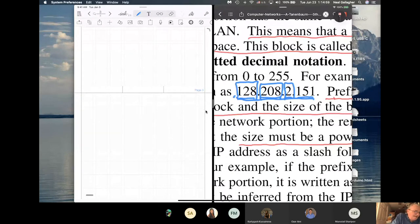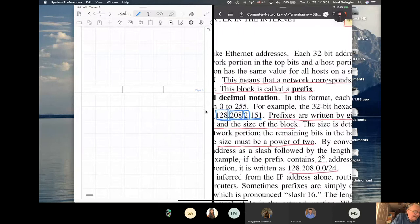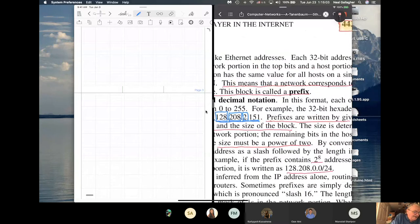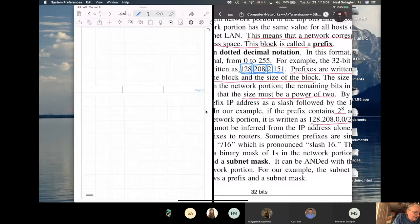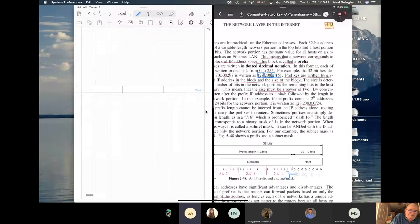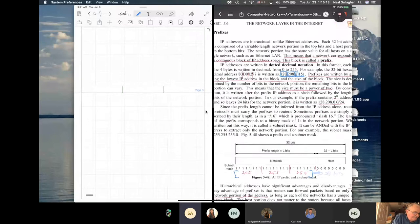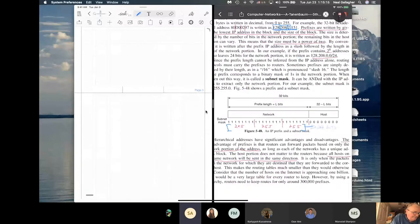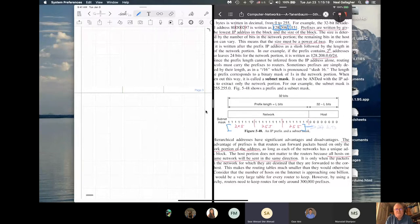There aren't enough IPv4 addresses, so let's talk about that. A student asked: can MAC addresses be the same for different devices? No — they're unique to the device. No two devices should have the same MAC address.